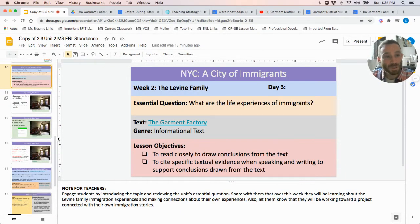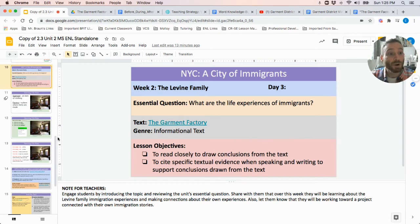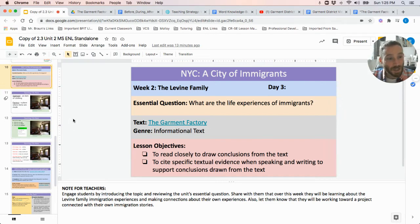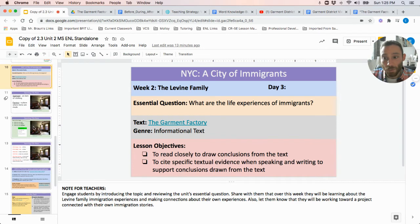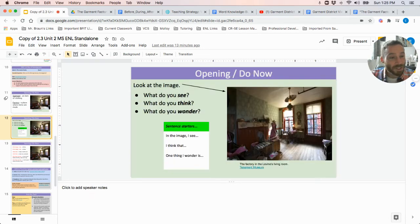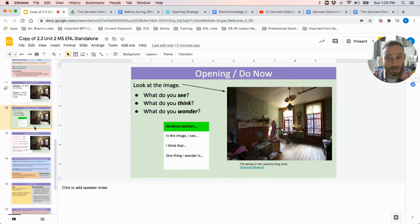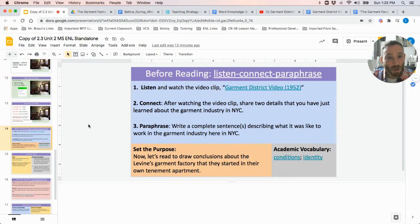Good morning everybody. Today we're going to be continuing our study of the Levine family and their life experiences as immigrants, as we continue to work toward making connections between our own immigration stories and the story of the Levine family. Today we're going to be looking at a short text called 'The Garment Factory,' as we dive deep into how the Levine family made a living and supported their family. We're going to be looking at an image of the Levine family factory where they produced garments.